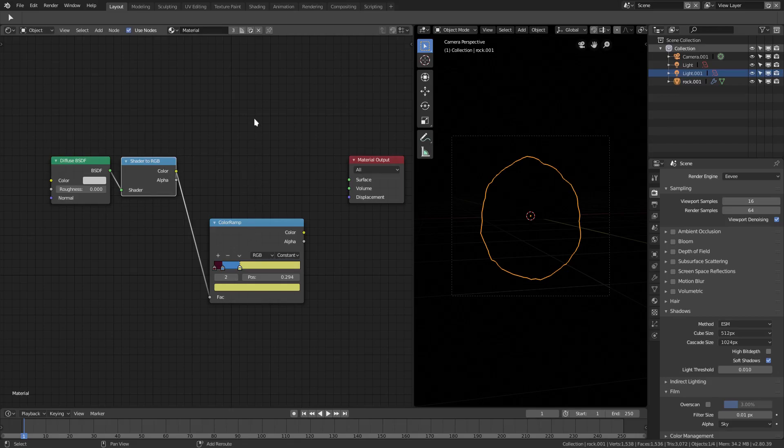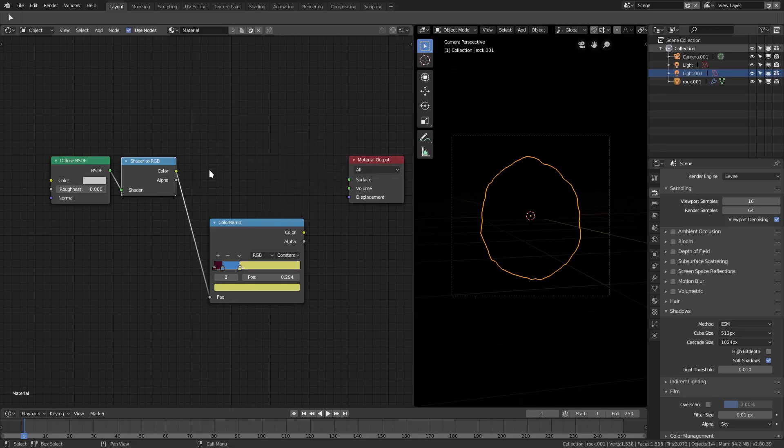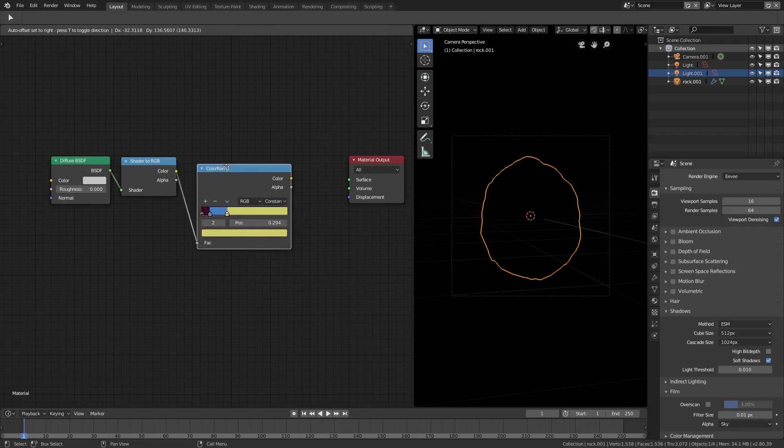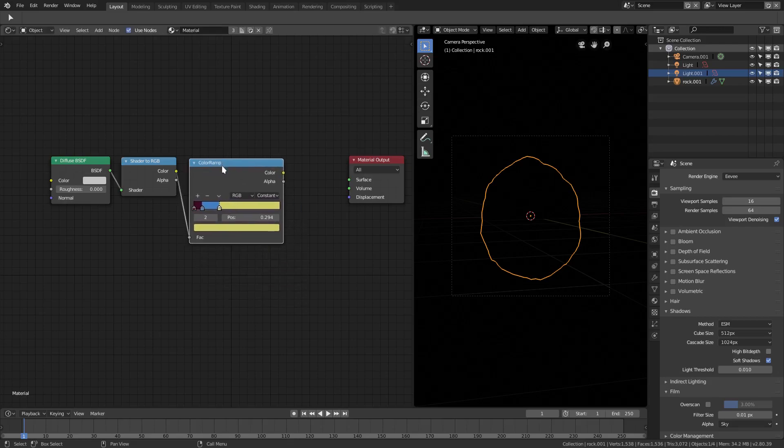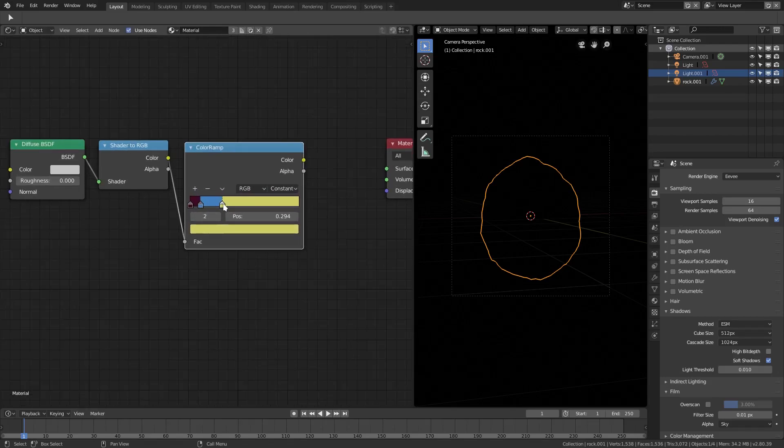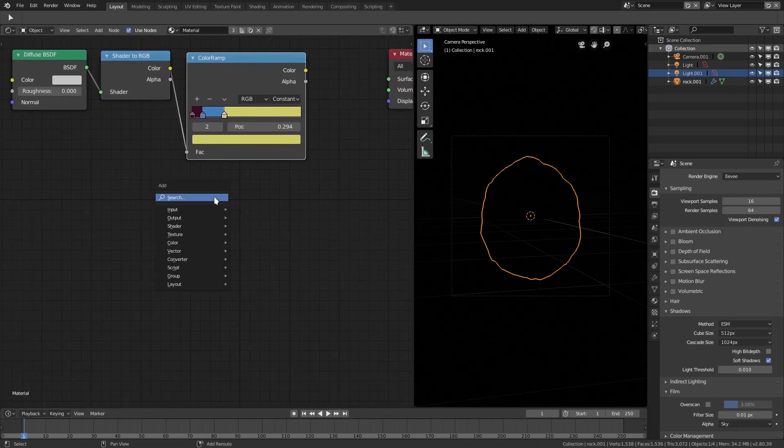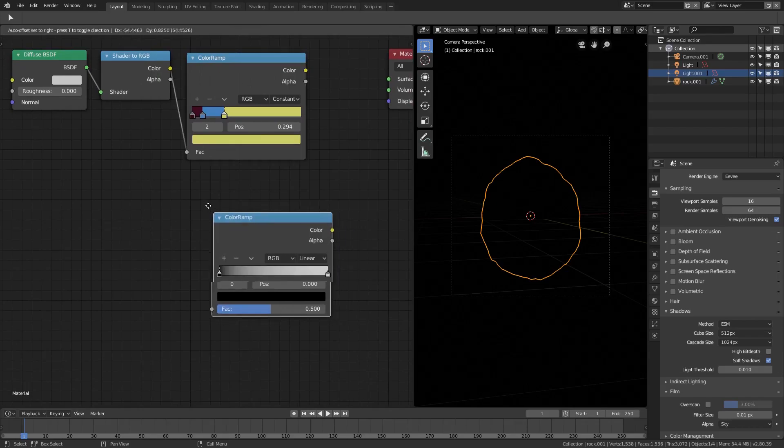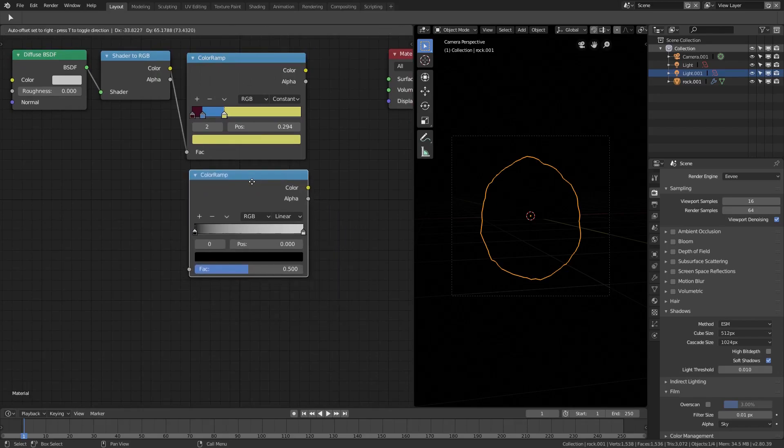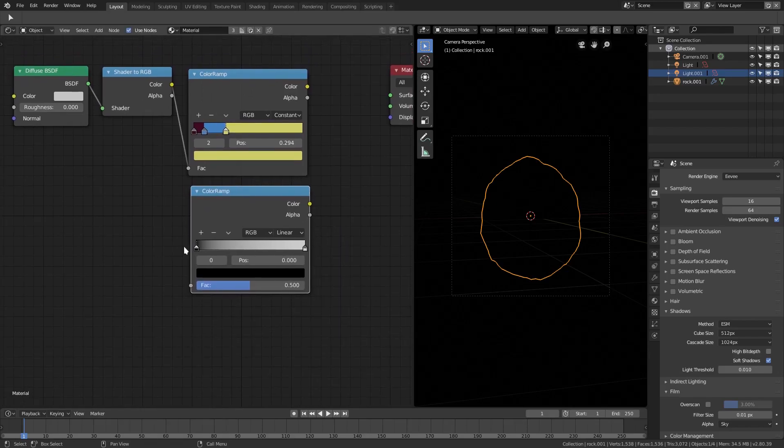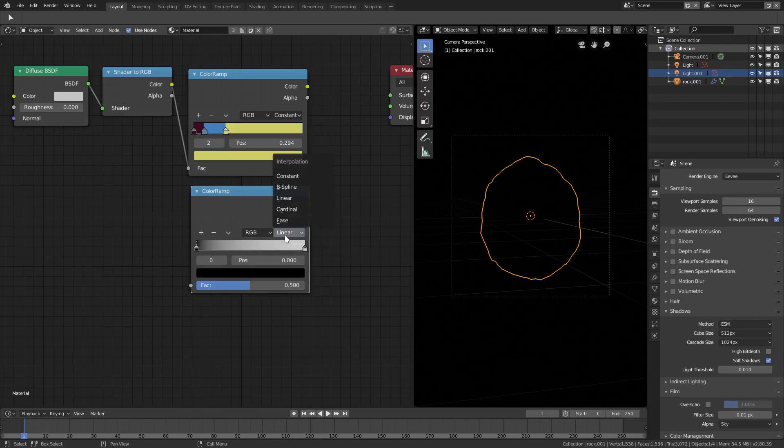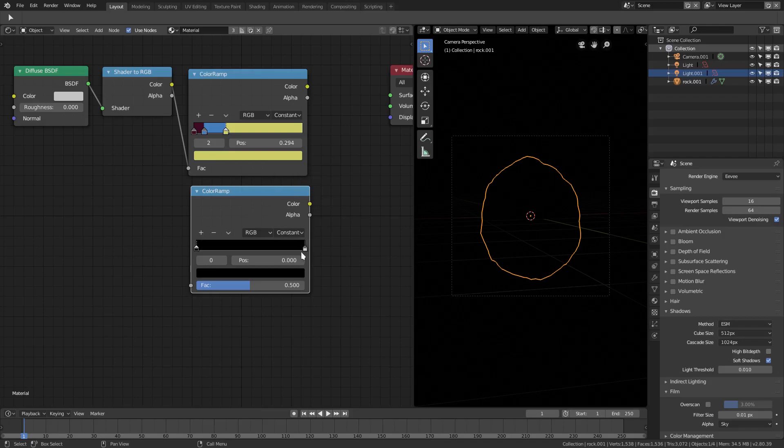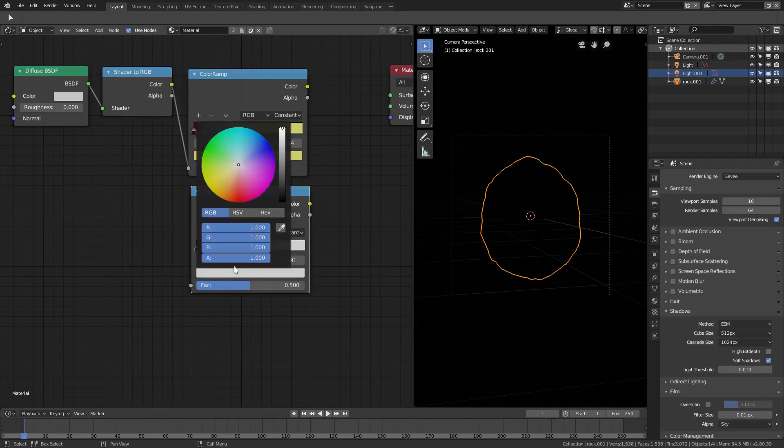Plop that right down there next to it. And then if I grab a color ramp, which is shift-A, color ramp right there. If I grab one of those, then usually this will be set to something that looks like a solid black and white gradient. So we change this from linear to constant, and then grab this white color and drag it back here.